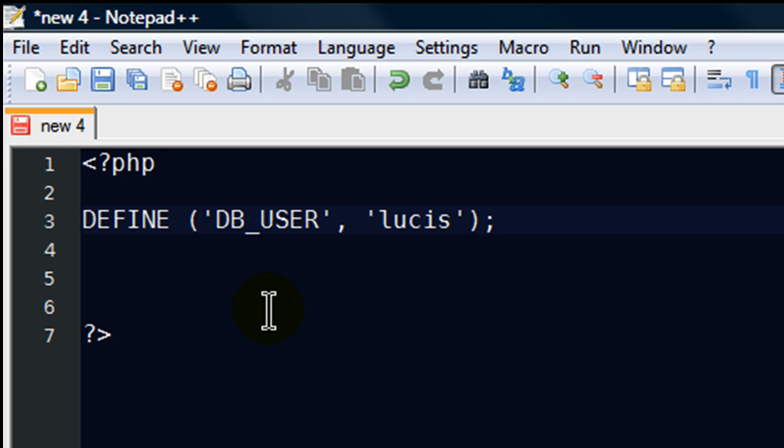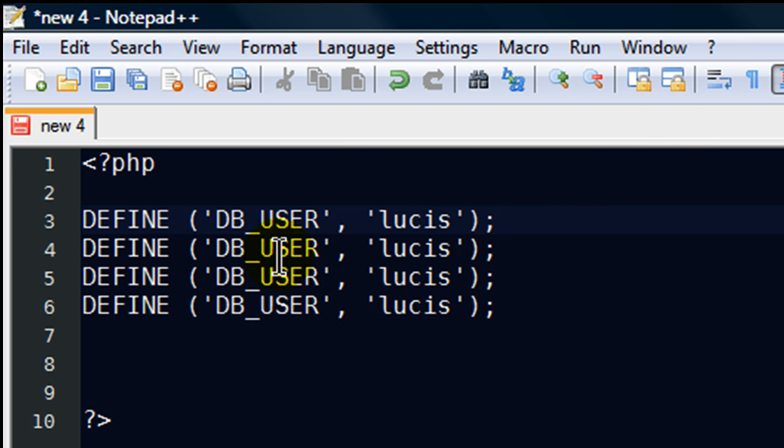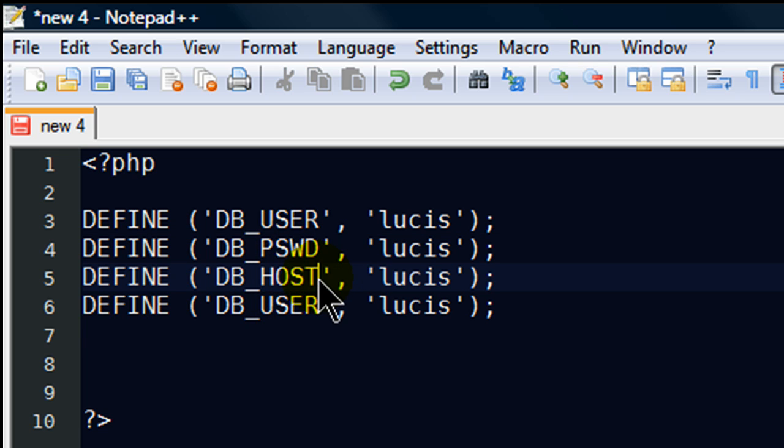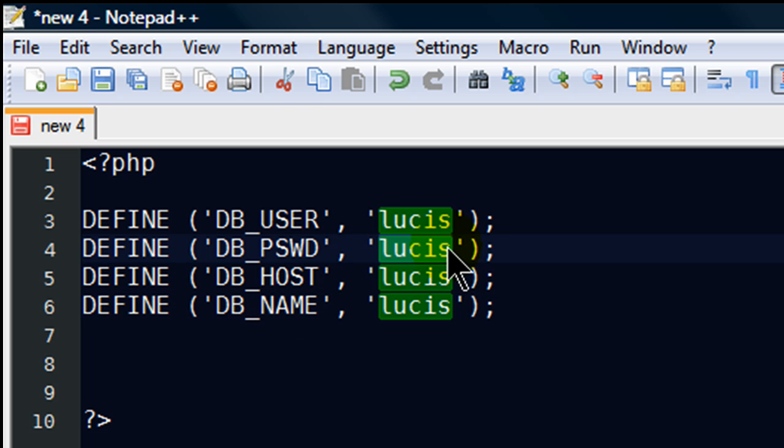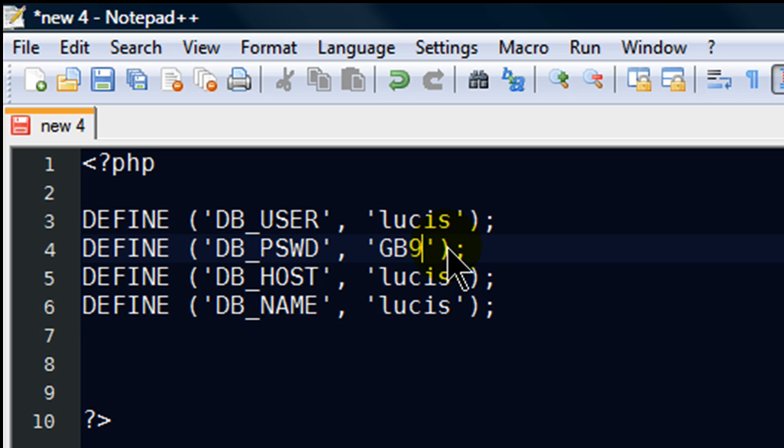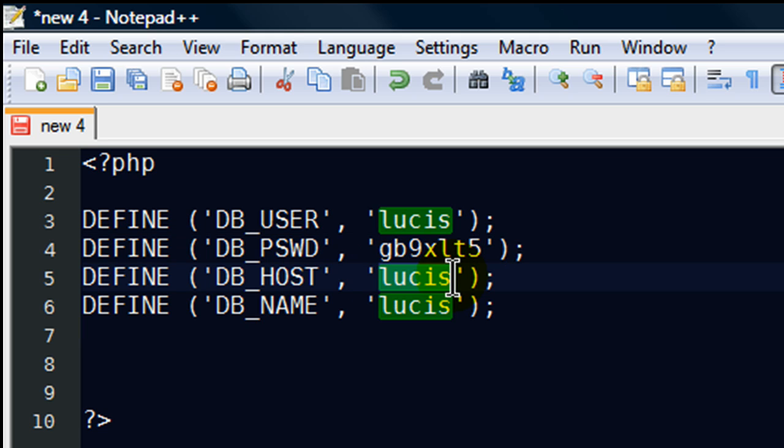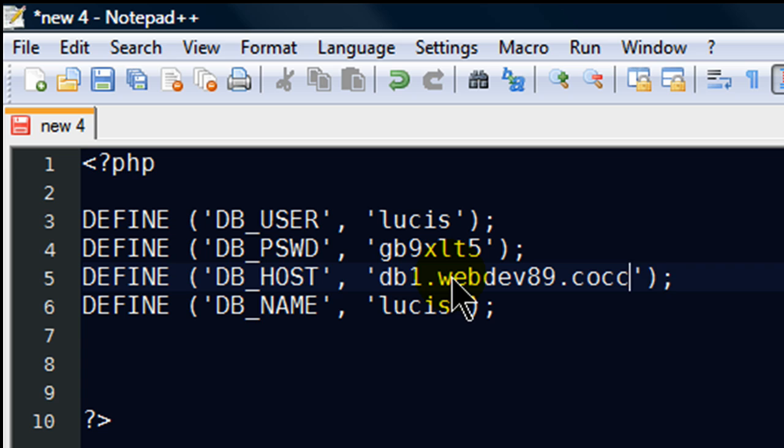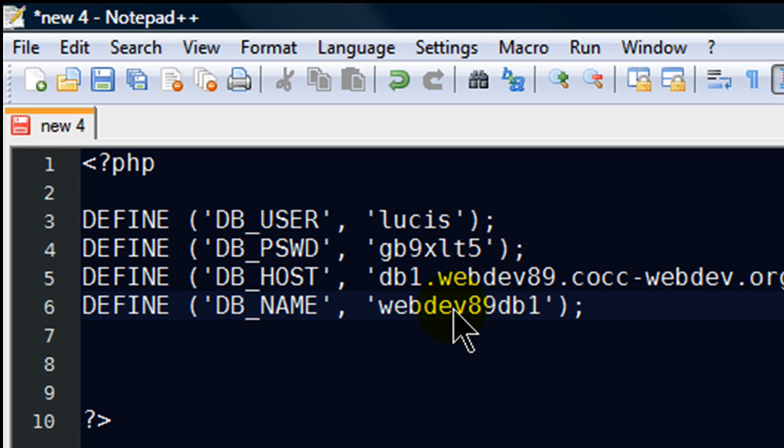I'm going to go ahead and create a couple here. Here's my database user. I'm also going to have database password, database name. The password I'm using for today is going to be, and let me do this in lowercase, database host and the database name.